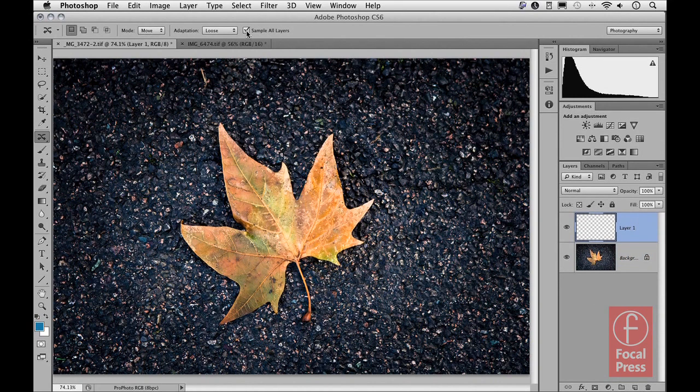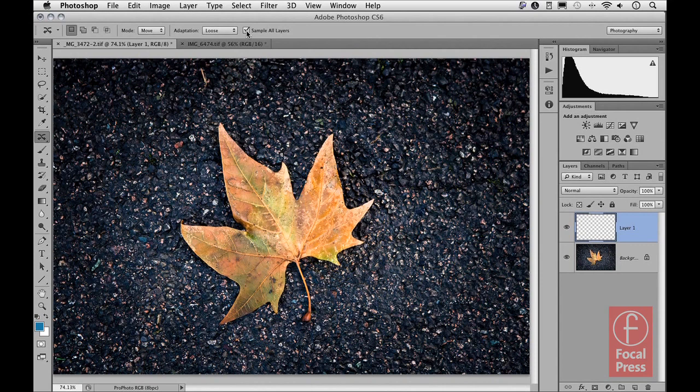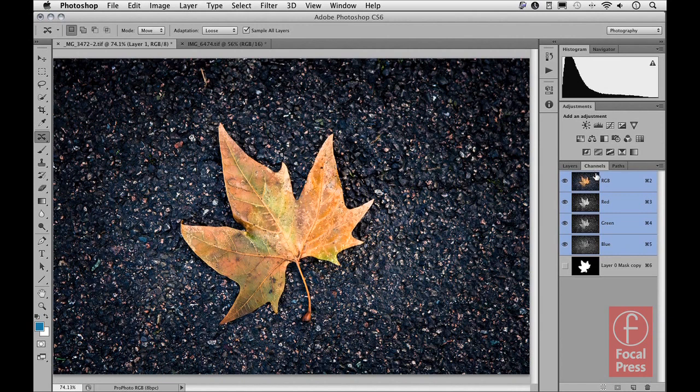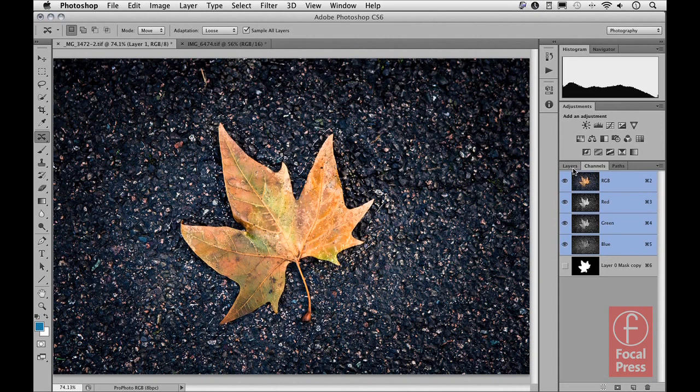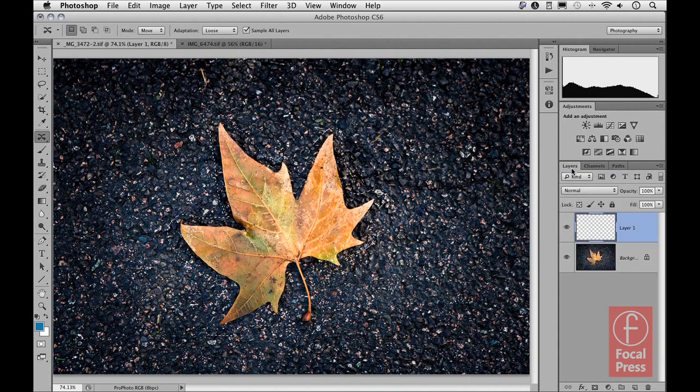So that with the Sample All Layers option selected up here, I can apply this Content Aware Move adjustment, adding the pixels to an empty new layer. And then to make things quicker, I'm just going to use this alpha channel that I had created down here, so load this up as a selection. And with the selection active, go back to the Layers panel.